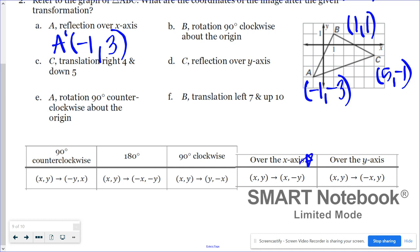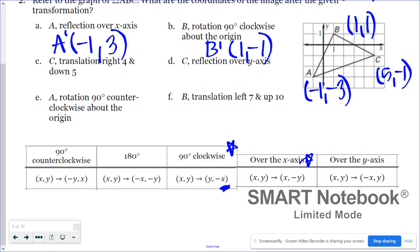For point B rotated 90 degrees clockwise about the origin, x and y switch places and the new y coordinate has a different sign, giving B prime. For point C translated right four and down five: five plus four gives nine for x, and negative one minus five gives negative six for y, so C prime is at nine, negative six.